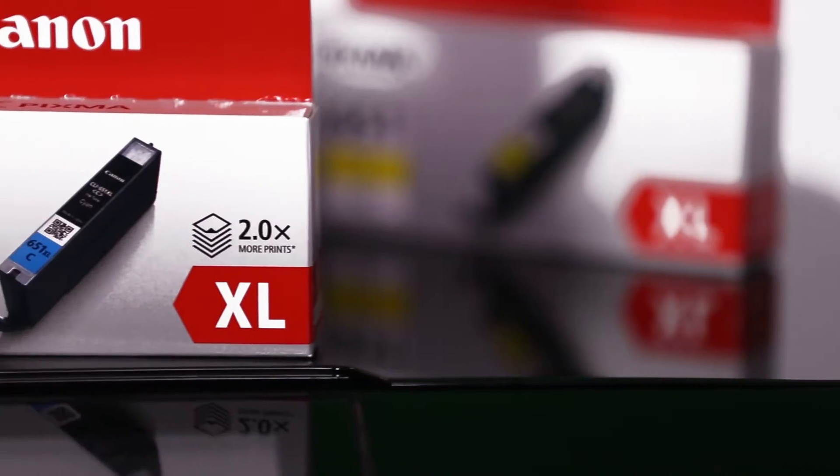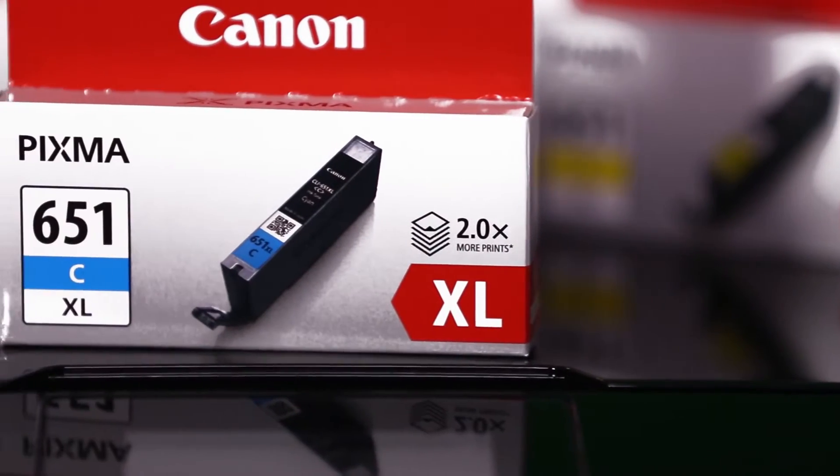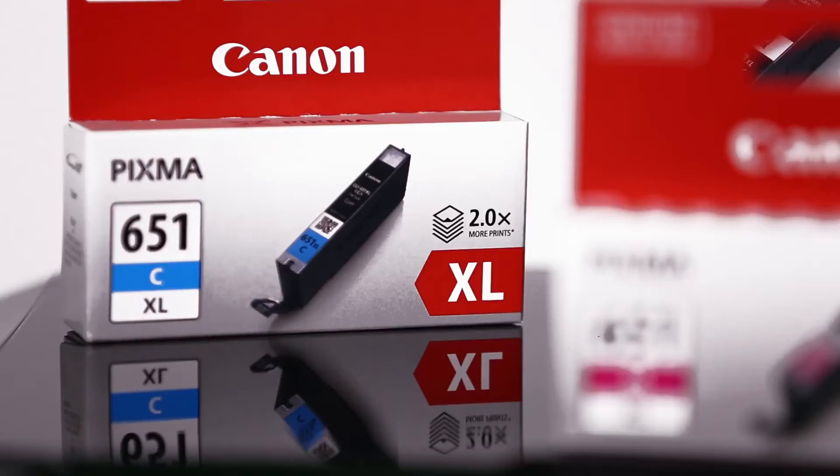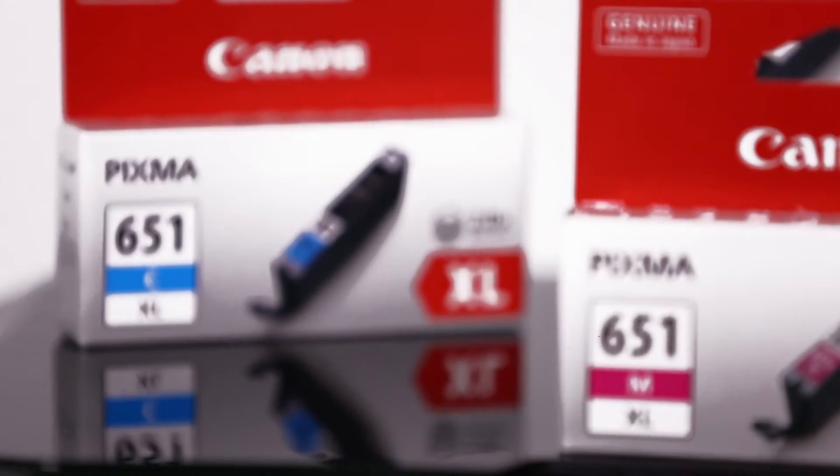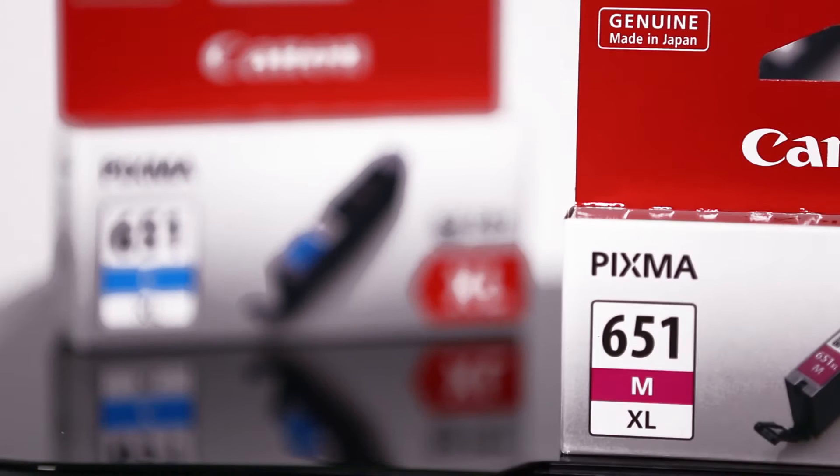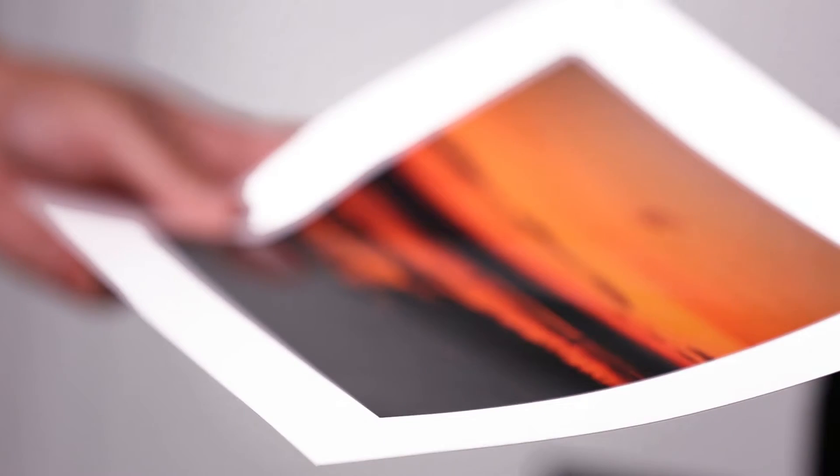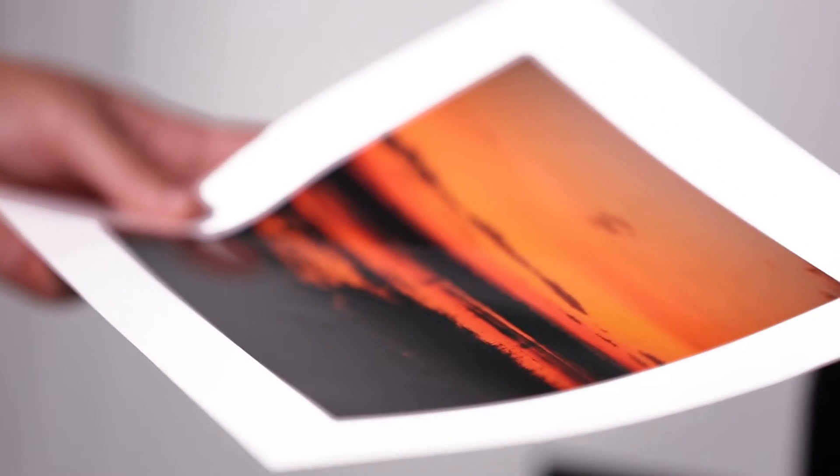You can produce up to 2.2 times more prints with Canon's XL size cartridges, saving you more than 40% per page.